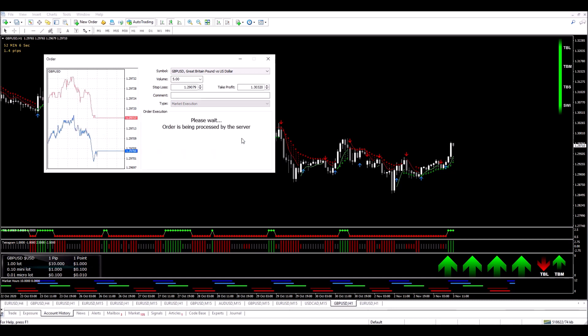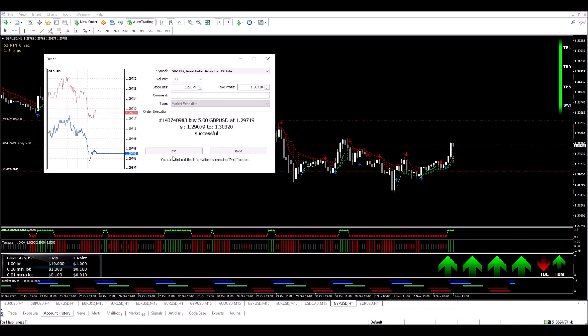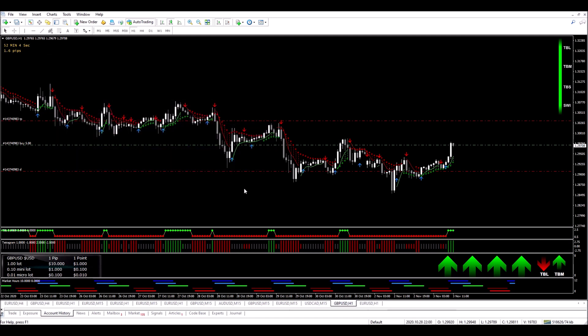So I set my stop loss and my take profit level and now we're going to see how this trade plays out. I'll be back to monitor the trade.